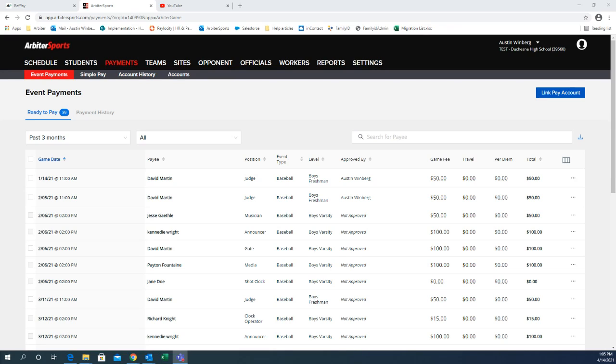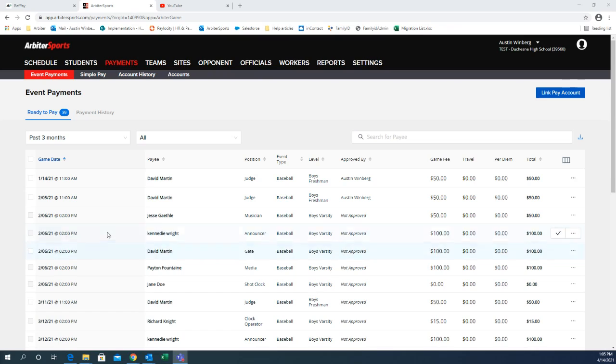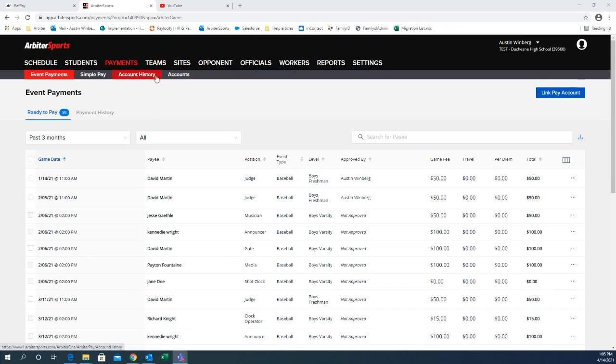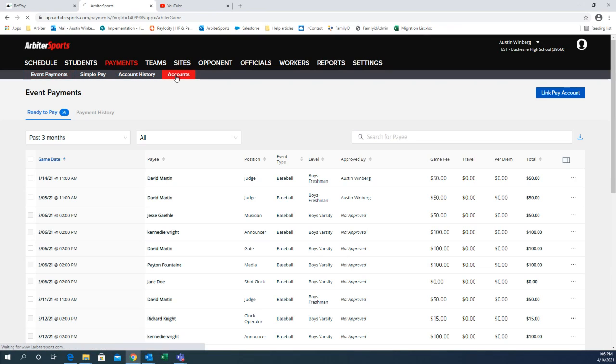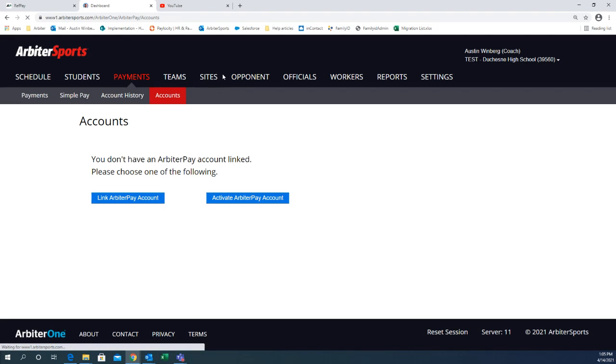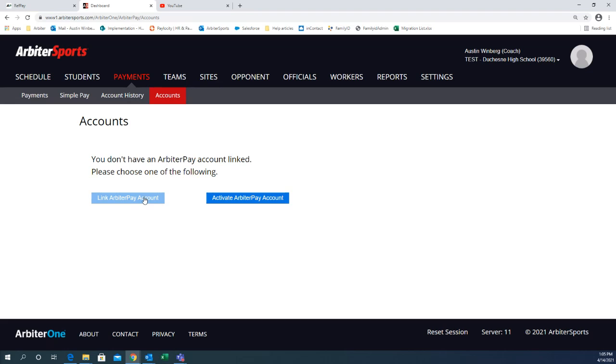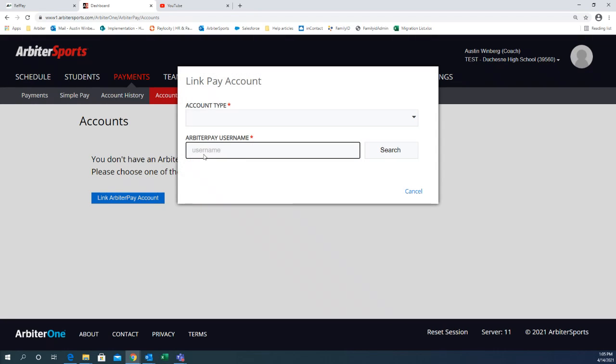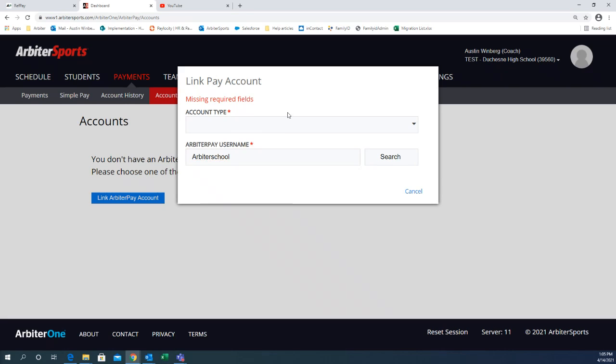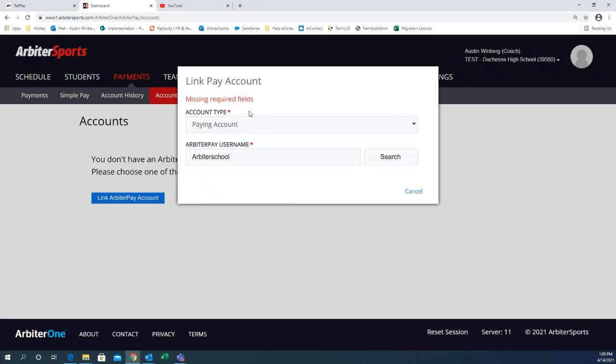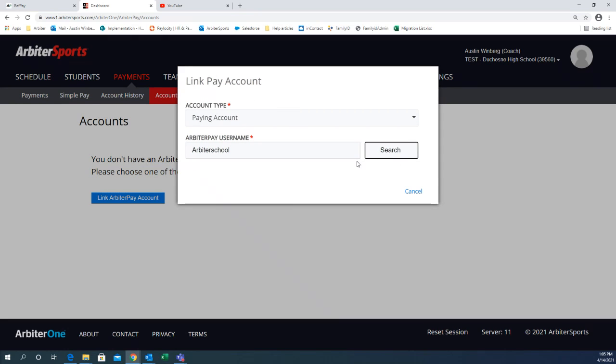Hey everybody, I'm just going to jump right in to making payments. As you can see my screen up here on the payments tab, I'm going to first go over to Accounts under Payments. This is where you can actually link your Arbiter Pay account. You can click on Link Arbiter Pay, put in the Arbiter Pay account username. Choose Paying account at the top on Account Type and then hit Search.